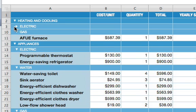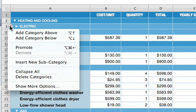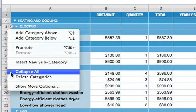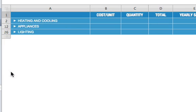For a quick view of all your categories, choose Collapse All from any category row's pop-up menu.